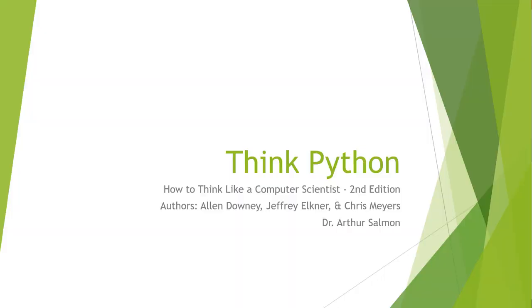Welcome. In this video lecture, we are looking at the book Think Python, How to Think Like a Computer Scientist, second edition. The authors are Alan, Jeffrey, and Chris. I'm going to be doing video lectures. My name is Arthur Solman. I'm going to be working with you throughout these videos.